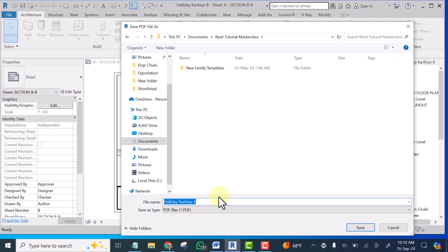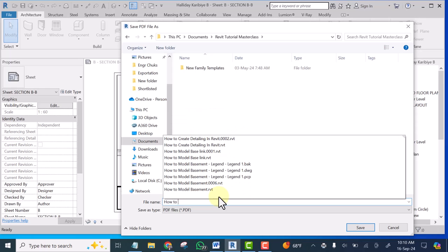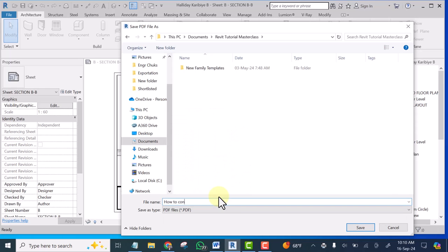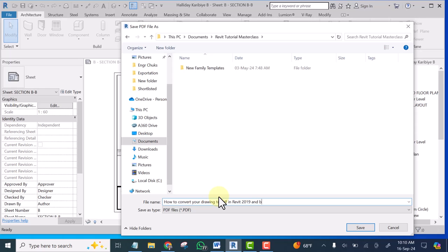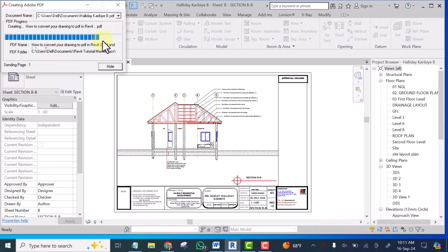Let's say how to convert your drawing to PDF in revit 2019. So that is the name I decided to give it and hit save. If you look at here now it's converting it to PDF now let's wait. Okay now you see it has been converted to PDF.